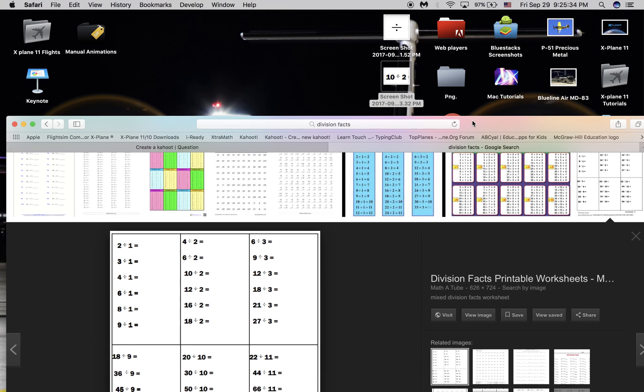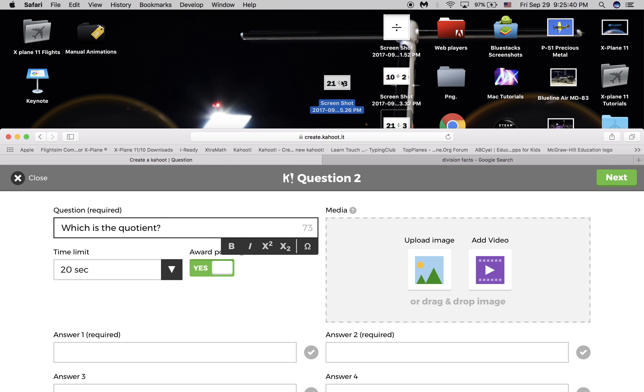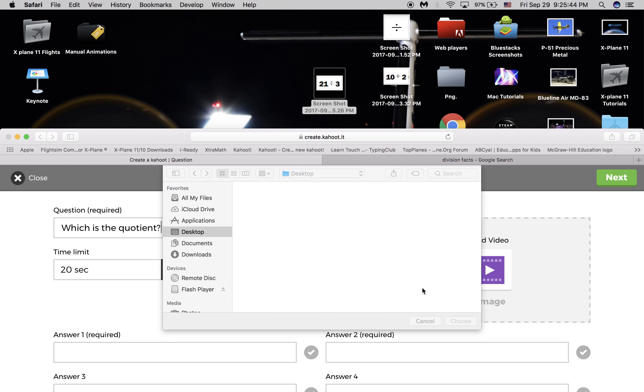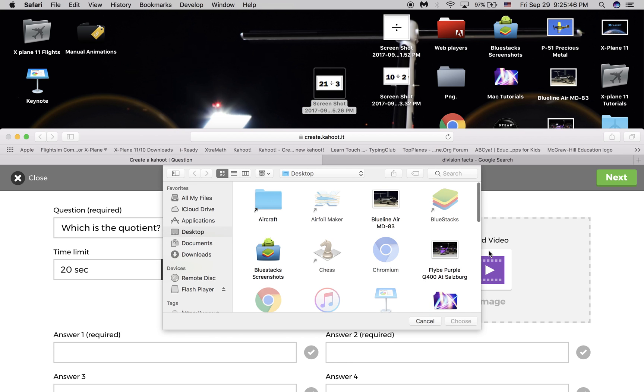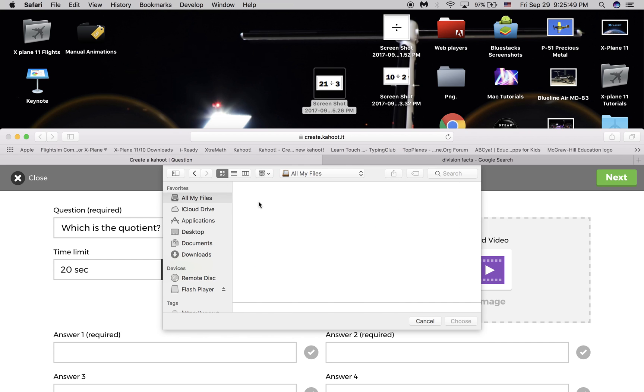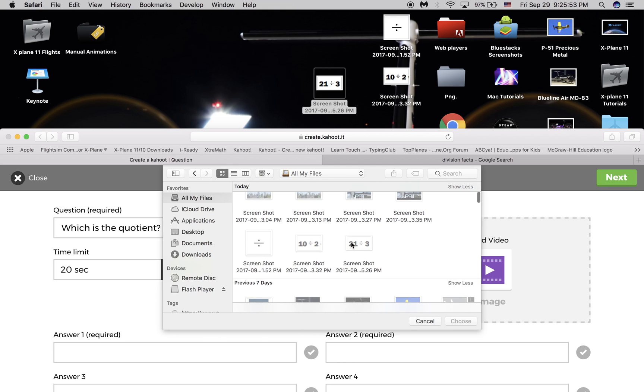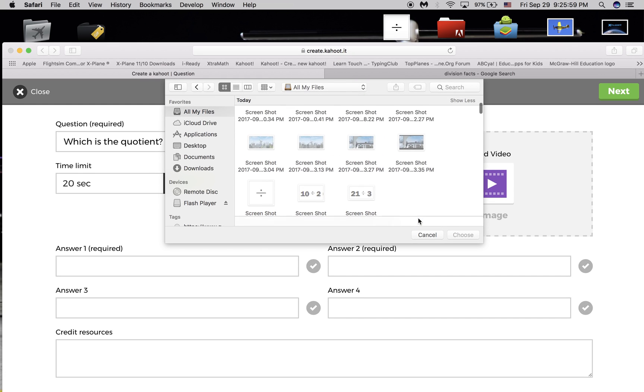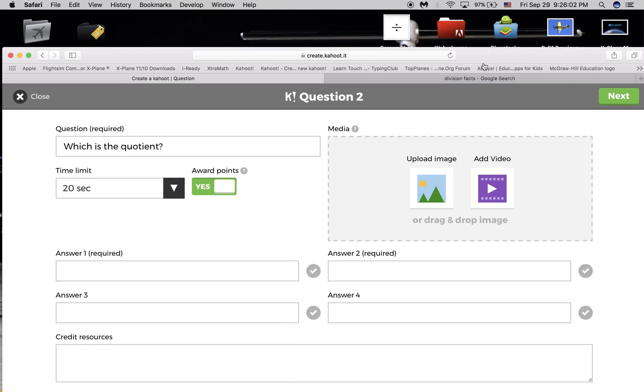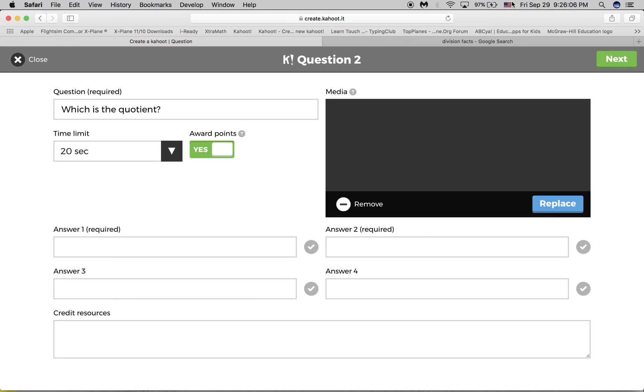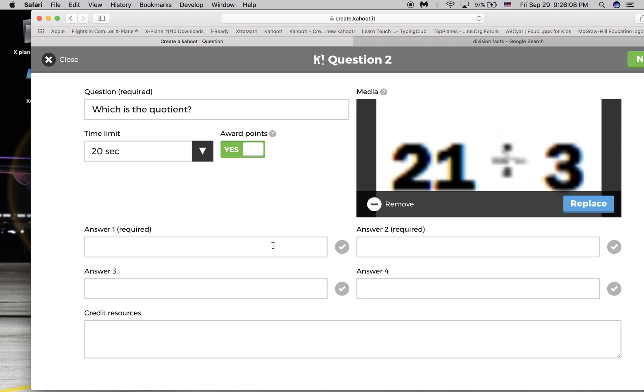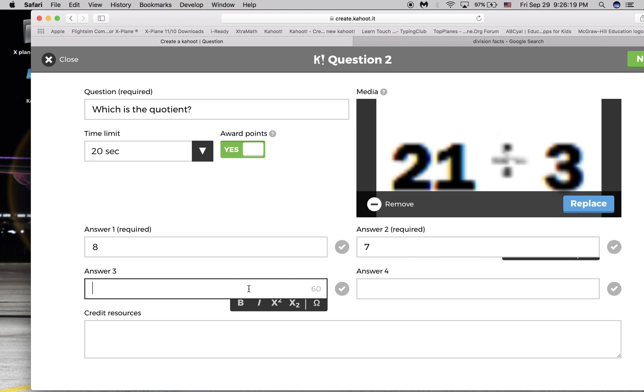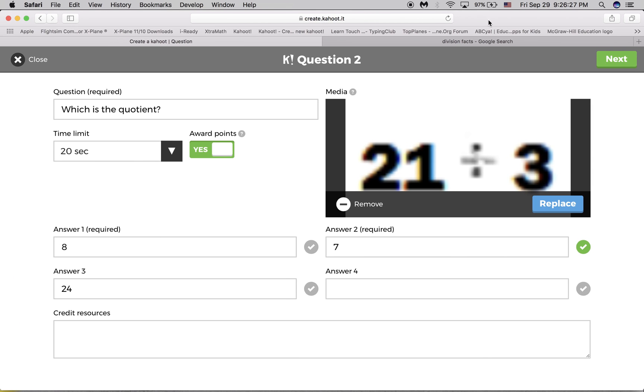Pull the window down. Again, find your screenshot. Now, you can also click Upload Image. Click on My Files. And then you can just go down, just scroll down. But anyway, I'm just going to drag it off. 21 divided by 3. So first would be 8. Then I'll type 7, 24. This one has 3 answers. And Credit Resources is optional. Then you press Next. That's how easy it is.